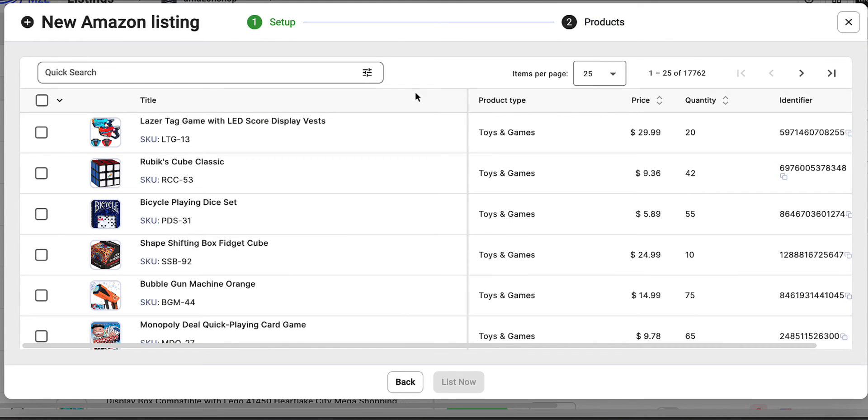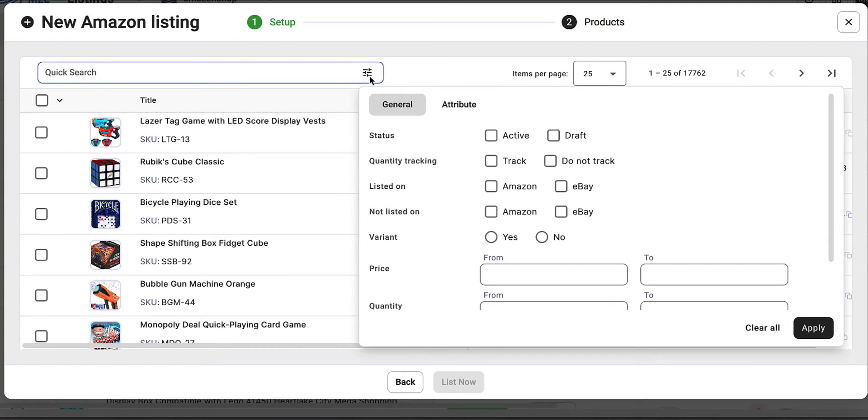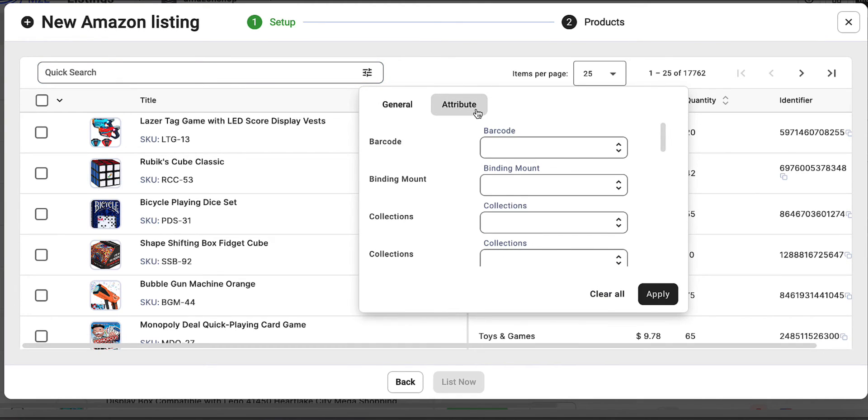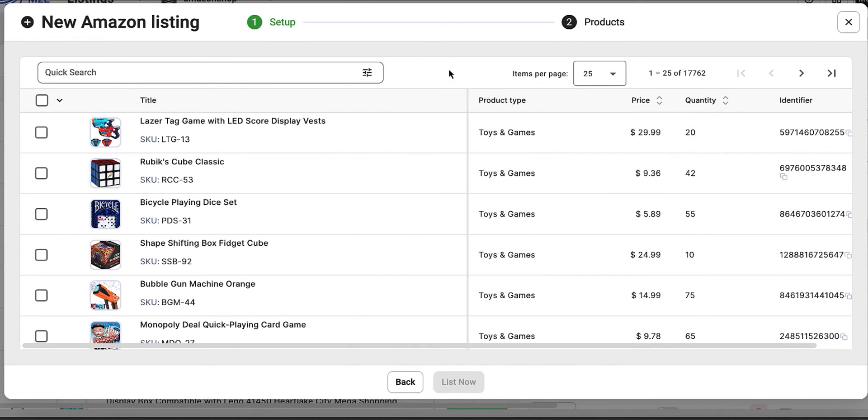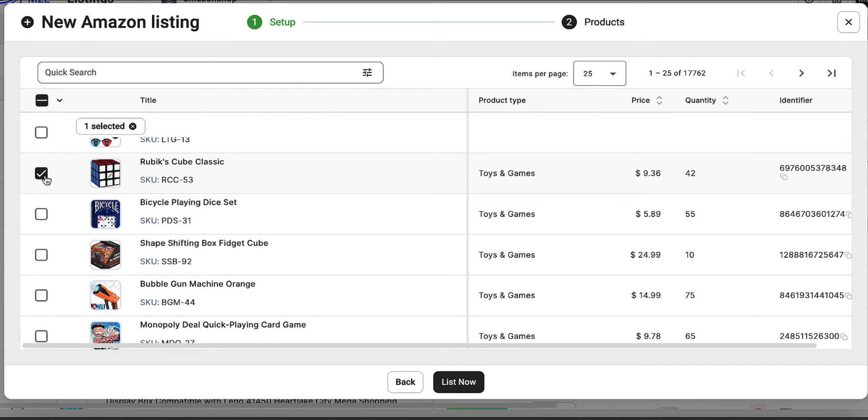Select the products from your store you want to list on Amazon. Use the quick search field to find them by title, price, quantity, or other parameters.